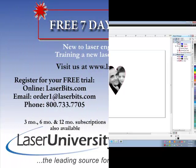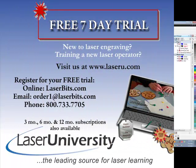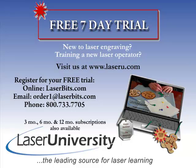For more information or to sign up for your free trial, visit laseru.com.